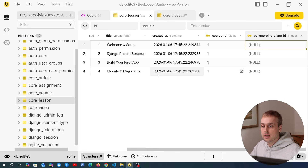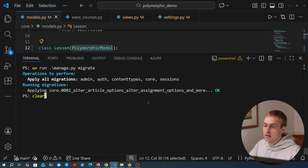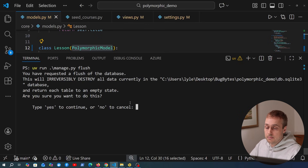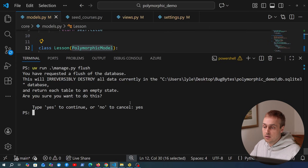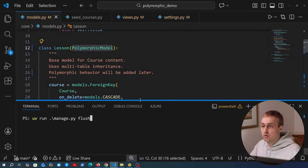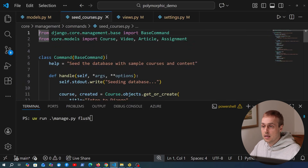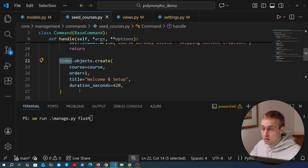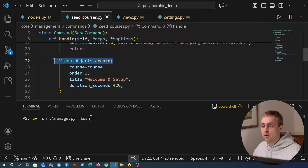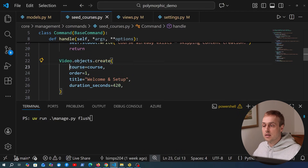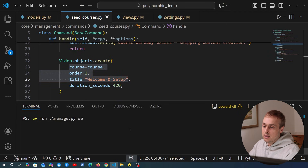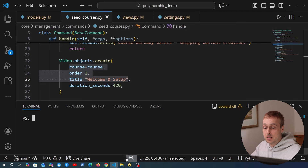To see an example of that, let's remove all data from the database using uv run manage.py flush. We confirm yes and the data is gone. For this video I've prepared a management command called seed_courses that will automatically create course objects and subtypes such as video. If you're not familiar with multi-table inheritance, we use normal Django ORM statements like video.objects.create(), passing fields for both the video model and the parent model — Django automatically handles creating the right rows in both tables.